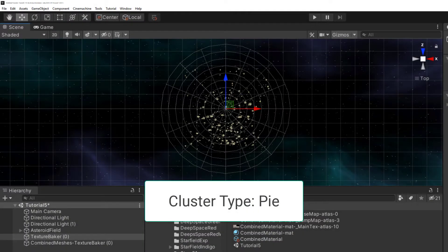Pi lets us define an origin, axis, and number of segments. The scene will be divided into pie-shaped slices. This is useful if you're working with a stationary camera that can rotate, for example a turret.